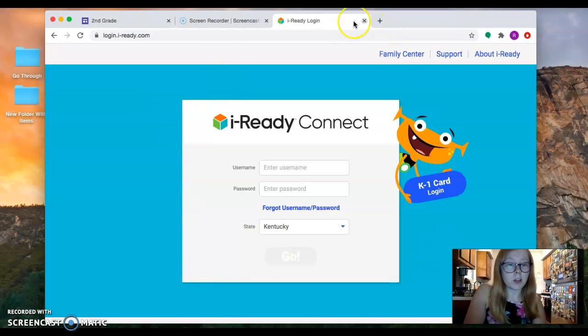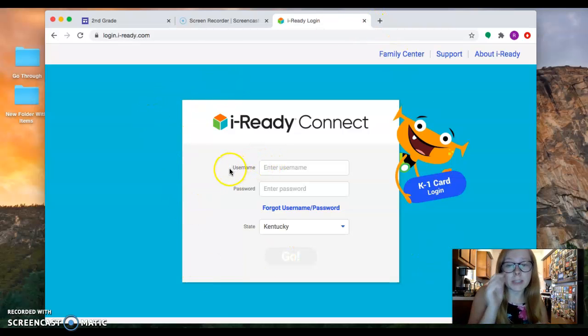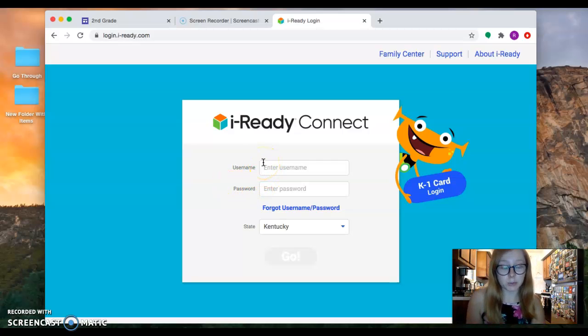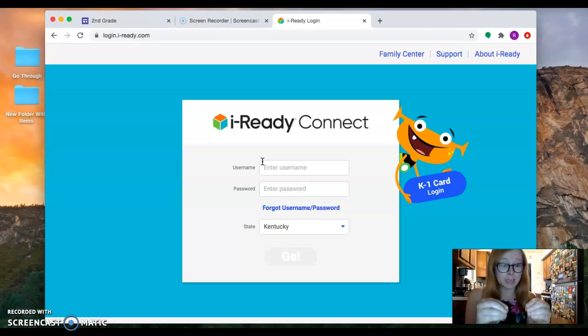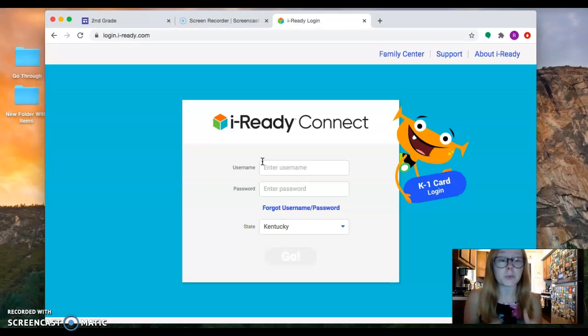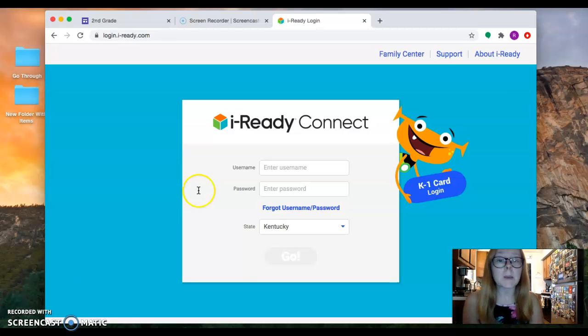There is a username and a password. We will be giving that to you on back to school night. You should have gotten it in a little baggie. If for some reason you can't find it, it got lost, something like that, we can resend it to you if you need it.